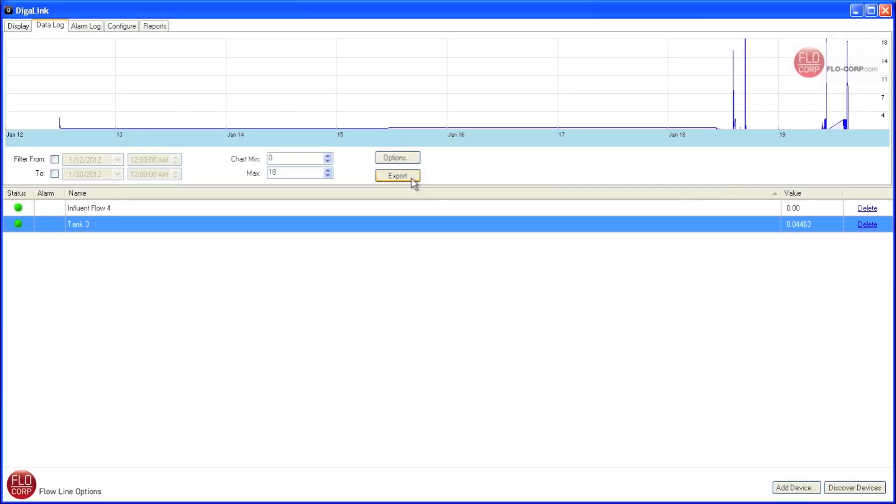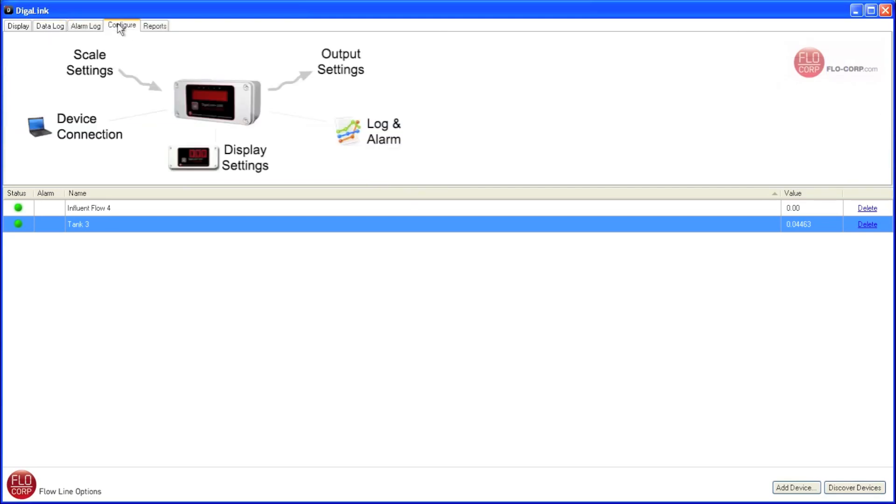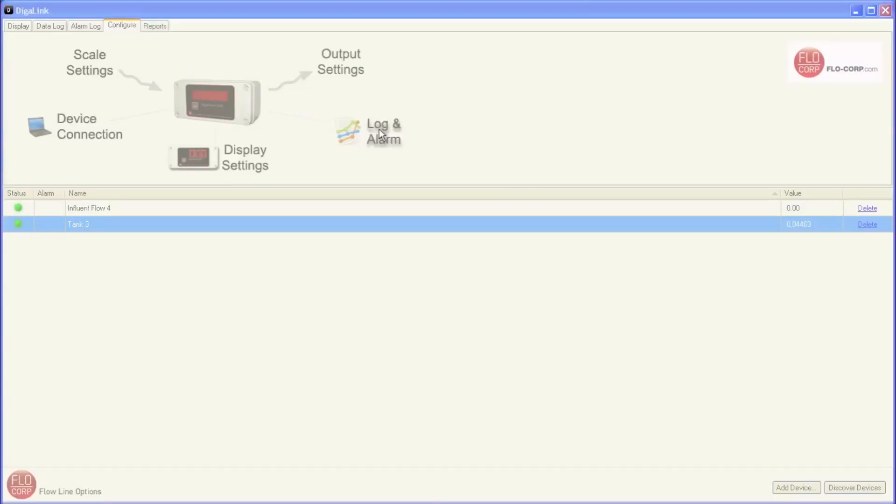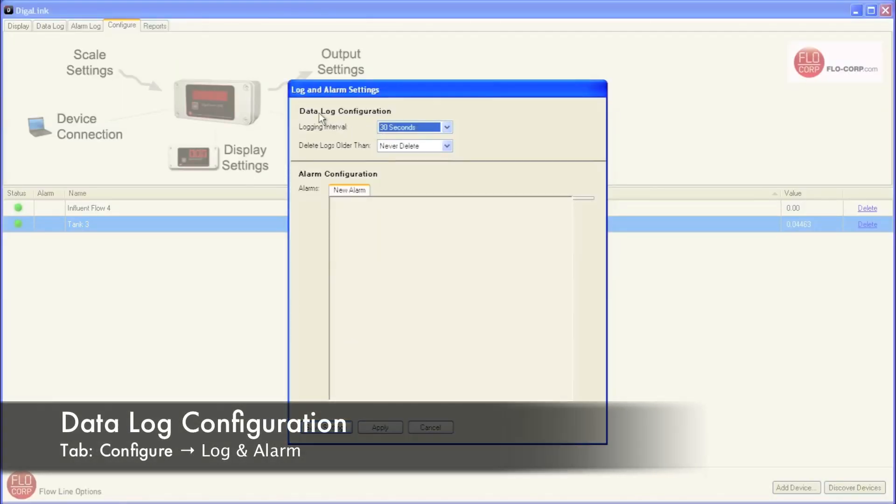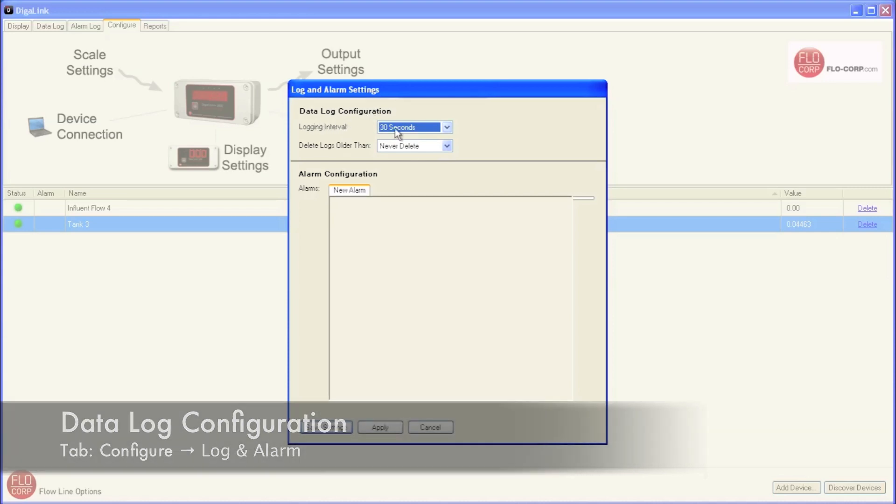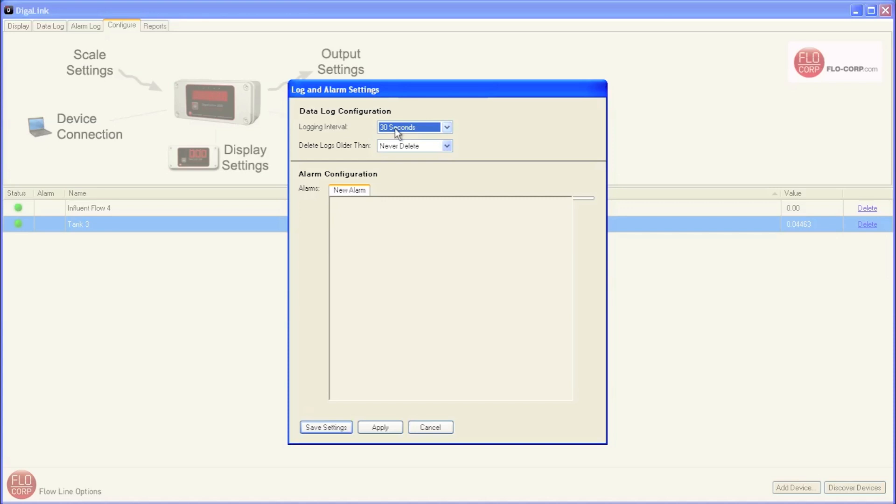The next tab we're going to take a look at is the configure tab. So let's move over a couple tabs to configure and click on that. And we're going to touch on several of the options on this screen, starting with log and alarm. When we open the log and alarm settings, we see data log configuration. And the current logging interval is set for every 30 seconds. So that's why when I put my fingers on the probe, we didn't instantly see that log in the chart. But rather, if I had held my finger there for 30 seconds, we would have seen it on the chart.